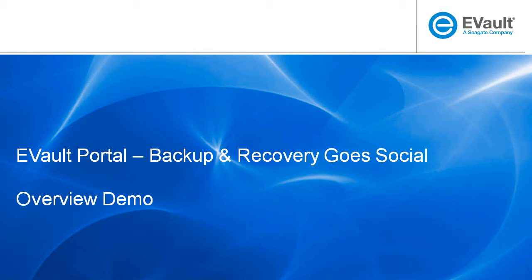With the release of eVault 7, one of the newest management features is the eVault Portal. This short tutorial will walk you through a quick overview of its capabilities.